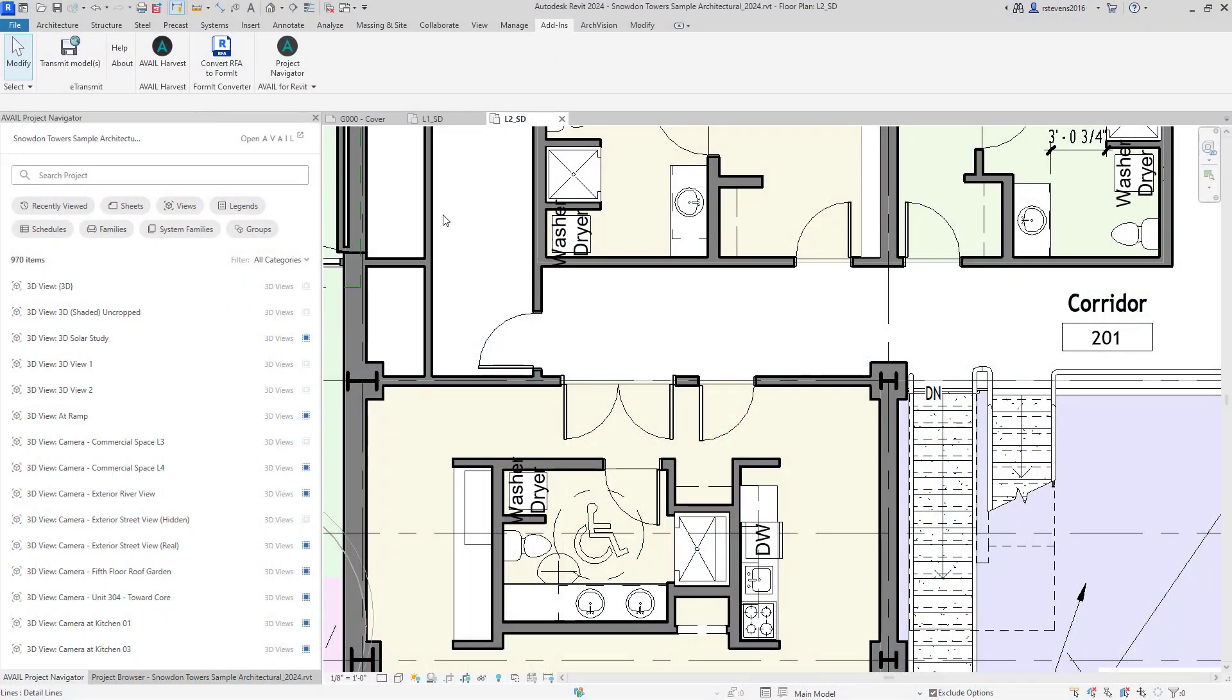The new Project Navigator in the Avail for Revit add-in allows you to view, search, and navigate all of the information within your project. Another important feature is the ability to basically combine search into a single search box for not only the items that are within your project, but those items that you may need outside the project in an external library.